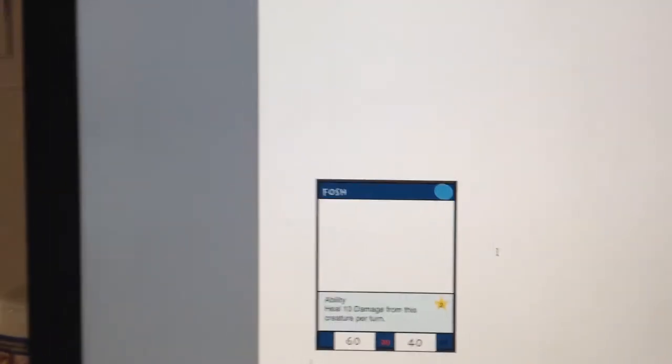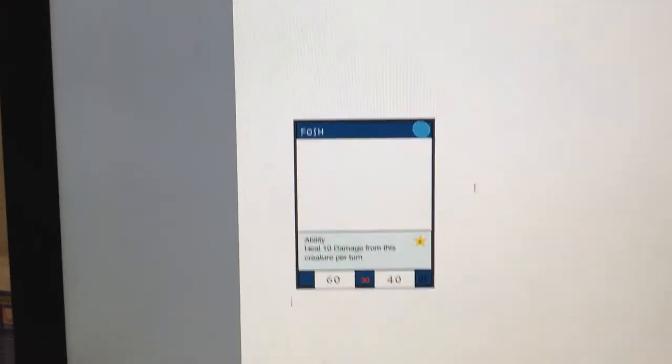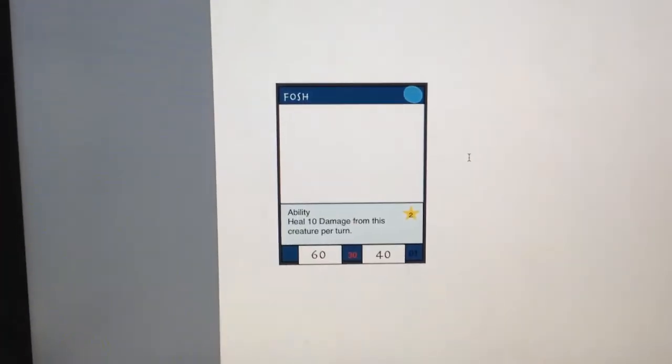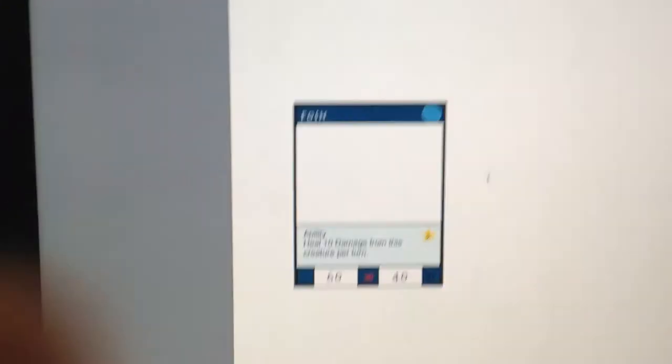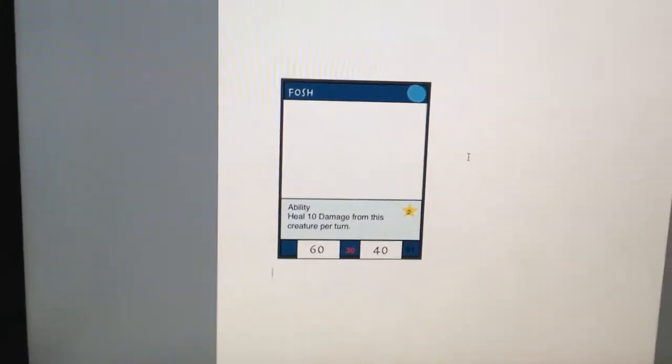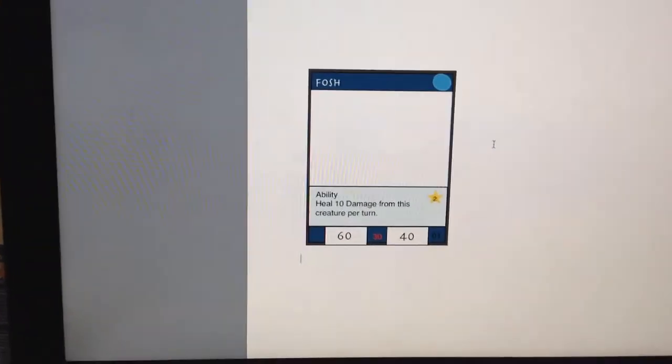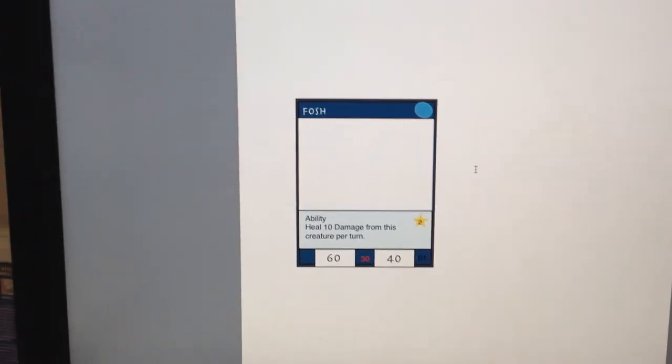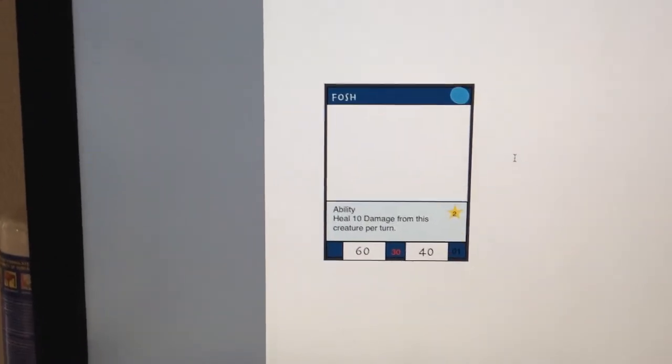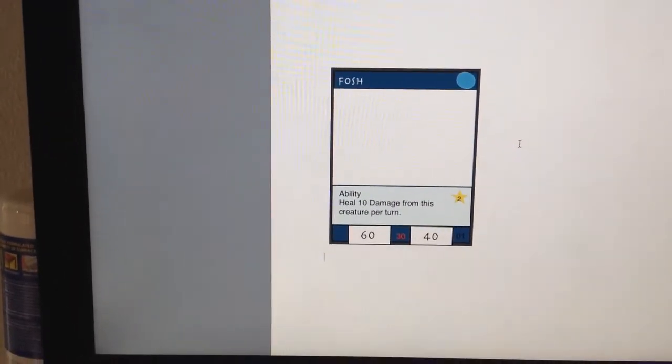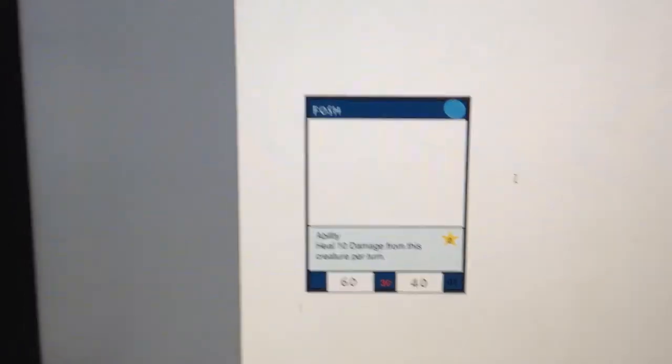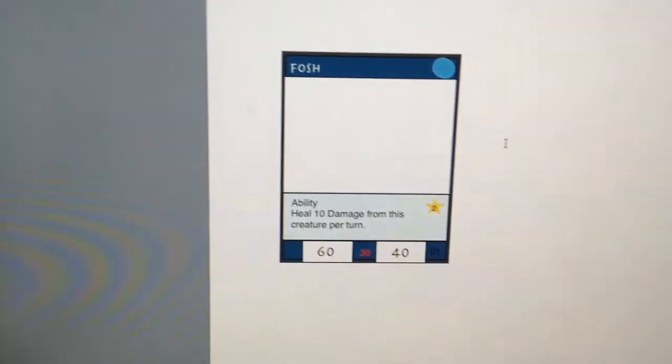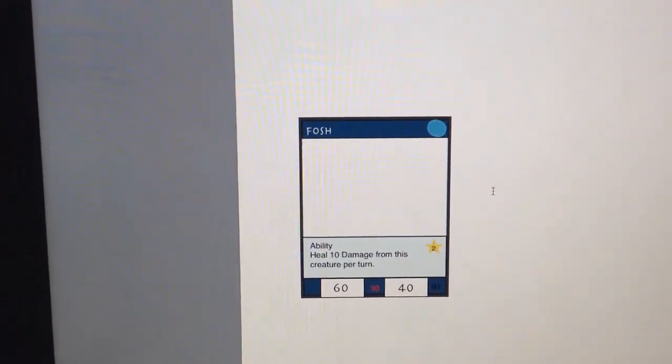What's going to happen with the attack, defense, and the health is that we're going to have, for example, another creature with 50 attack, attacked Fosh over here, who has 40 defense. 50 minus 40 is 10, which 30 minus 10 is 20, so we have 20 health left. That's how the health, attack, and defense system is going to work.